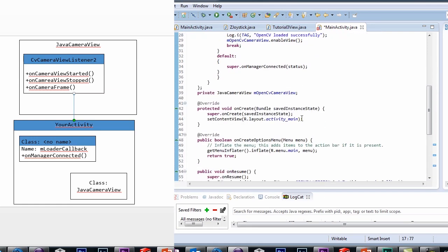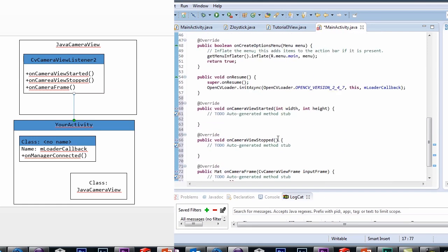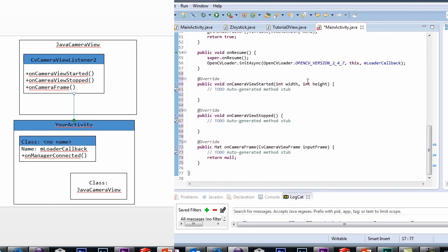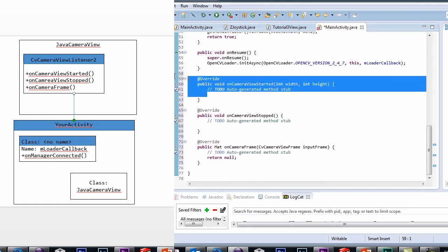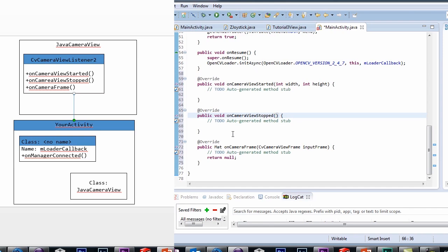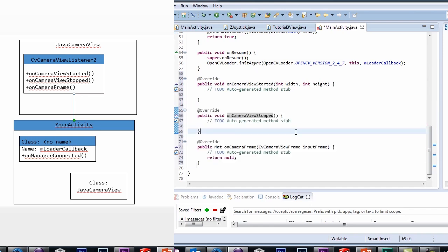Implementing this interface will give you three callbacks, onCameraViewStarted, onCameraViewStopped, and onCameraFrame, which are called when the camera becomes active, when the camera stops, and when the camera delivers a frame, respectively.